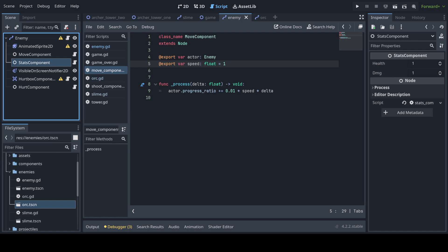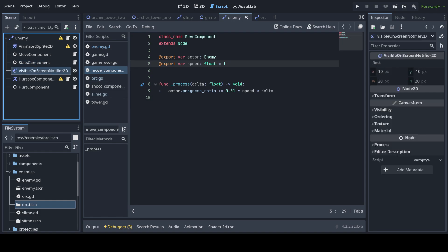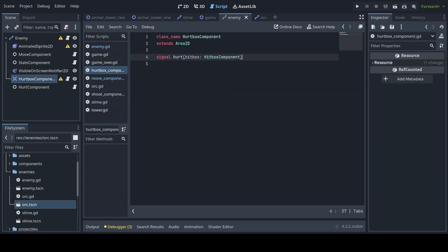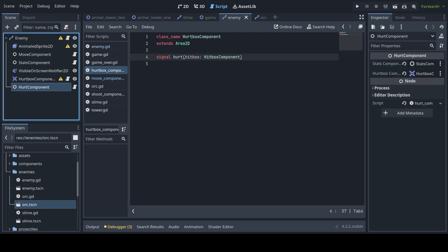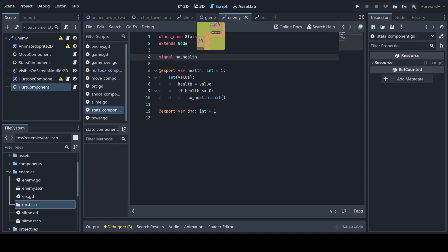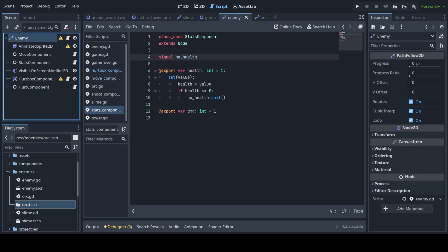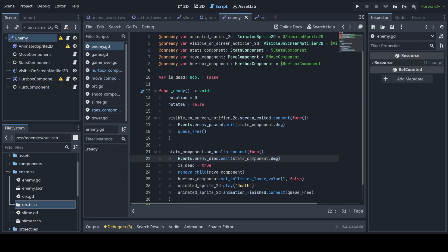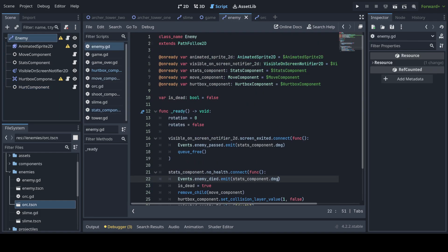An on-screen notifier if the enemy exits. A hurtbox component, this is basically the hurtbox of the enemy and the hurt component, which links together the stats and the hurtbox. We also see that the stats has a no health signal.